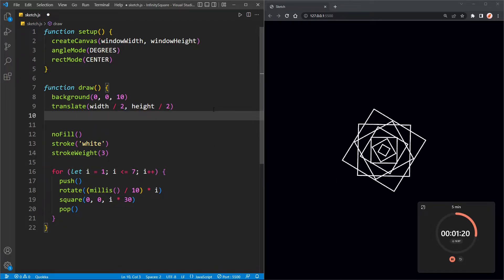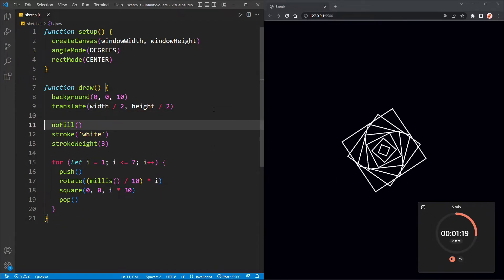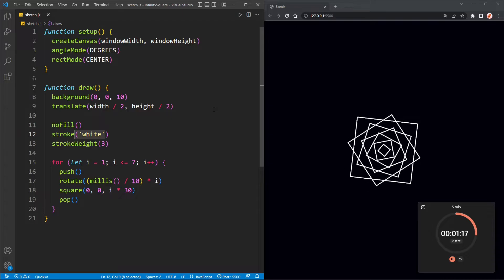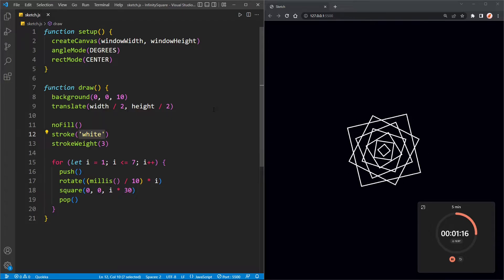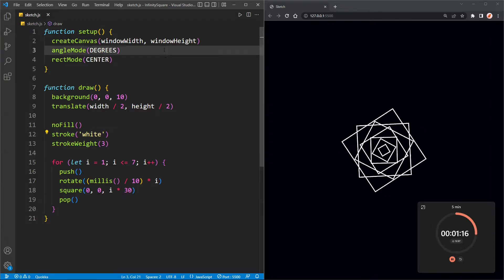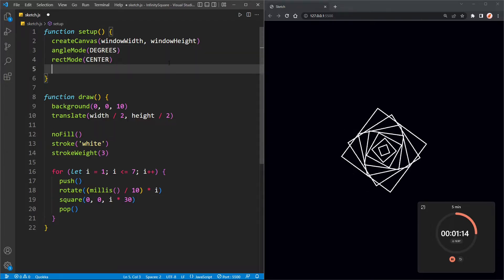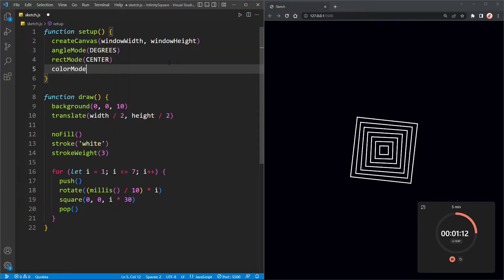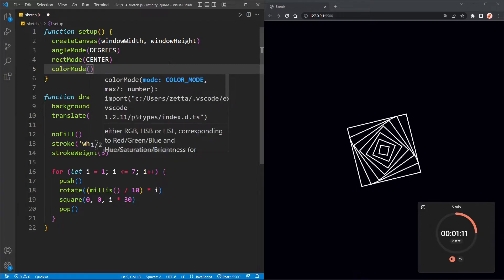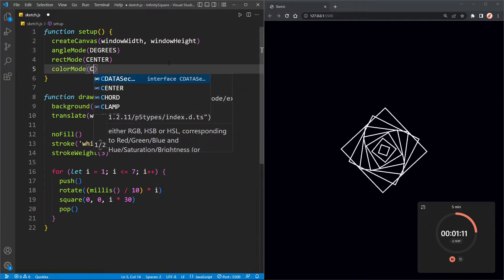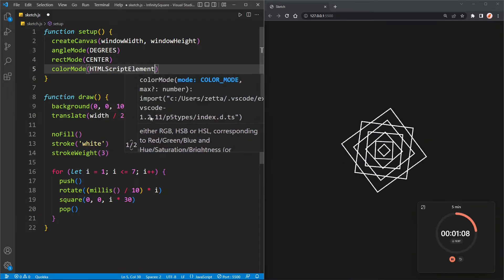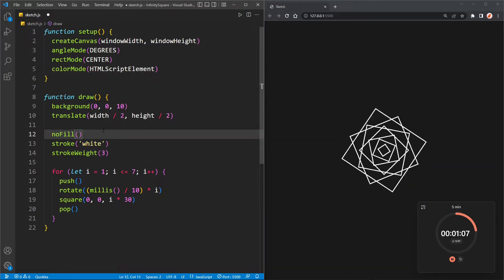Let's see if we can add the colors in one minute and twenty seconds. To add the colors, I'm going to use HSL colors. So to use them, I'm going to set the color mode to HSL in setup.